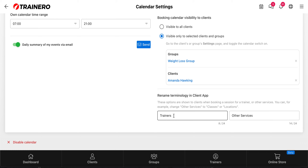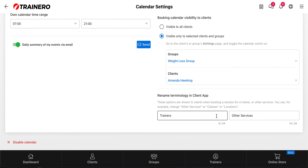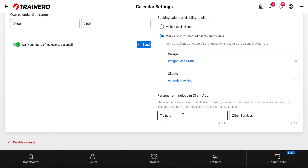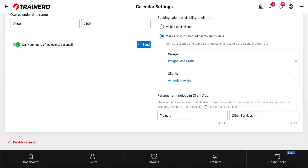Here you can choose what names and texts are used in the client app. There are two boxes in the client app when they're booking an appointment — 'Trainers' is written on one and 'Other Services' is written on the second one. You can edit these freely and the edited text is visible in the client app, so you can rename these pages as you want.